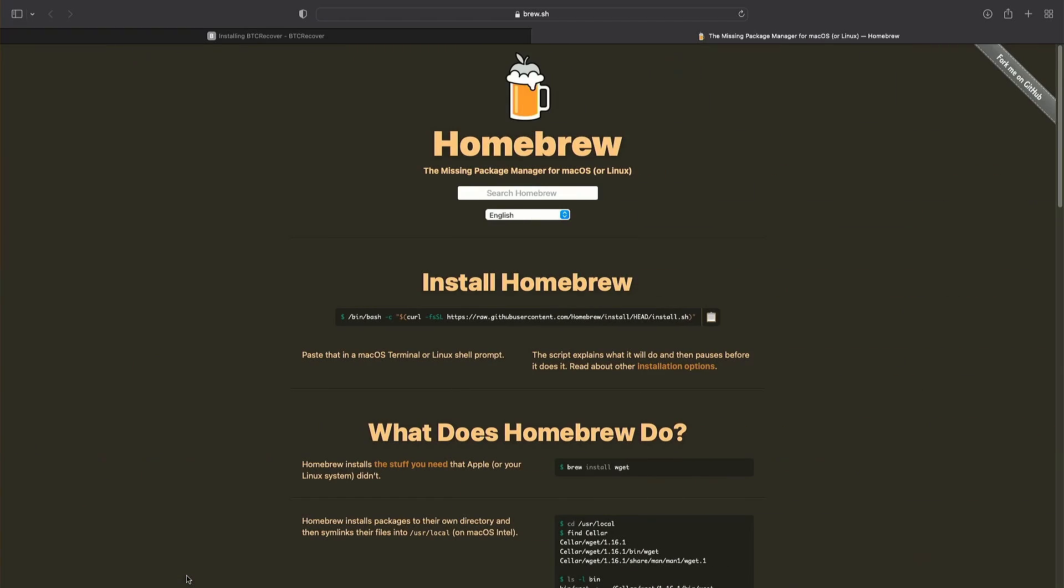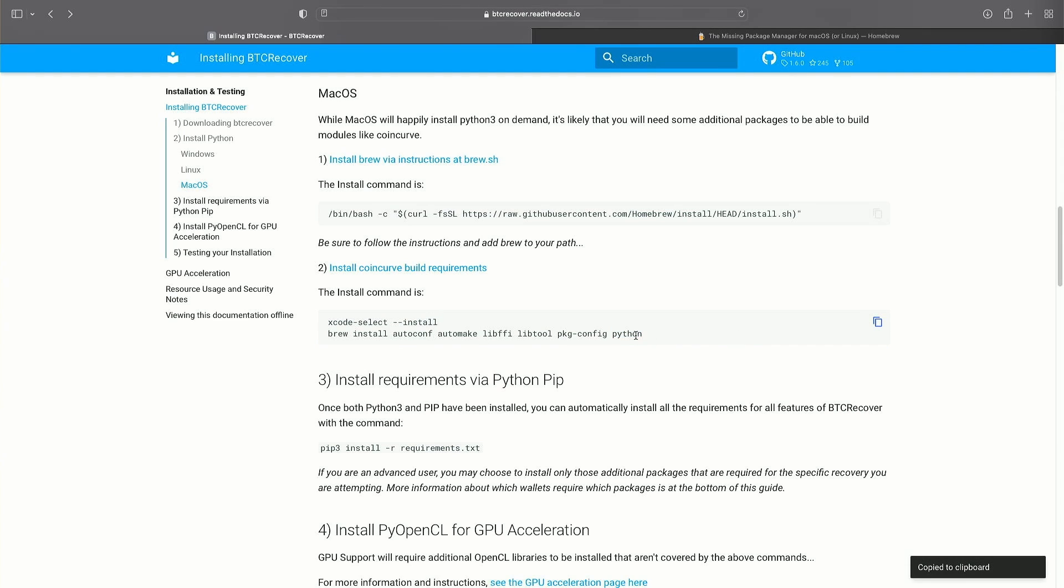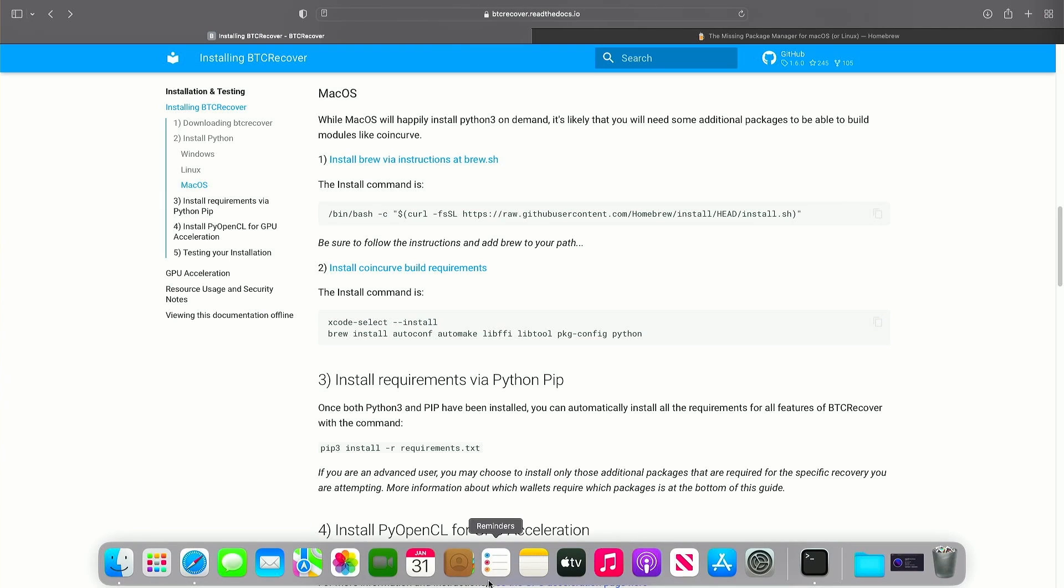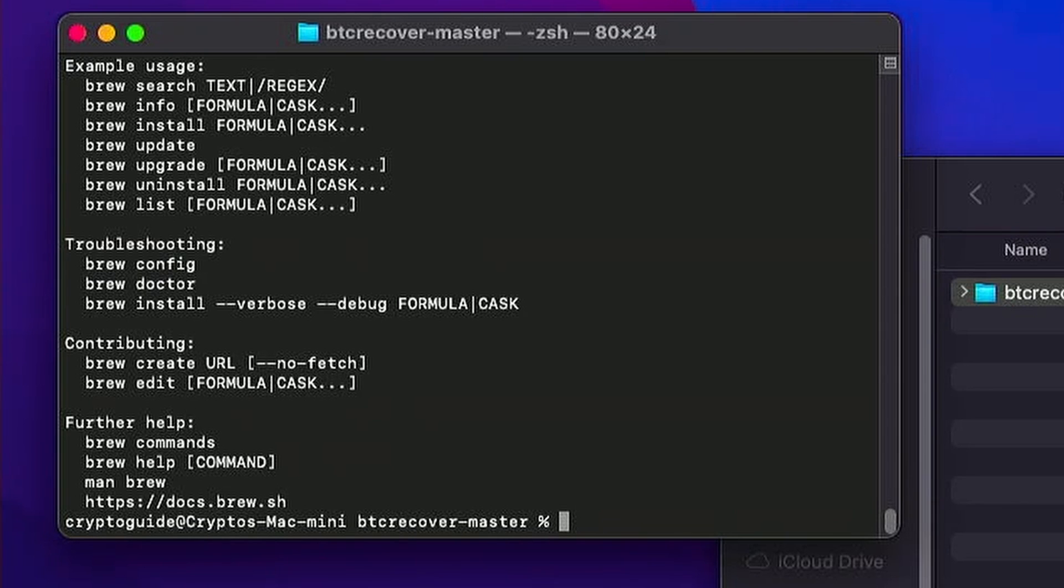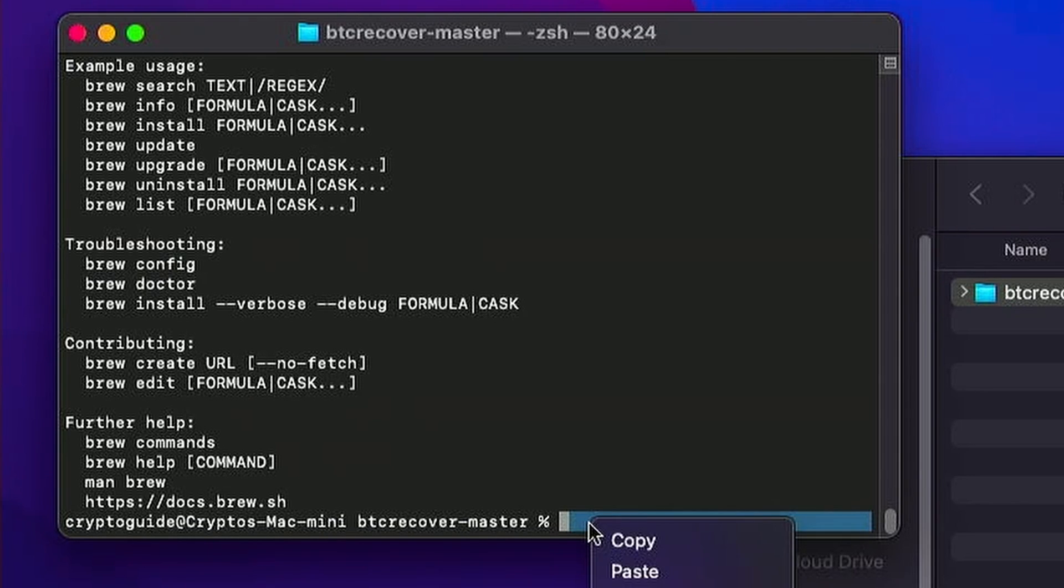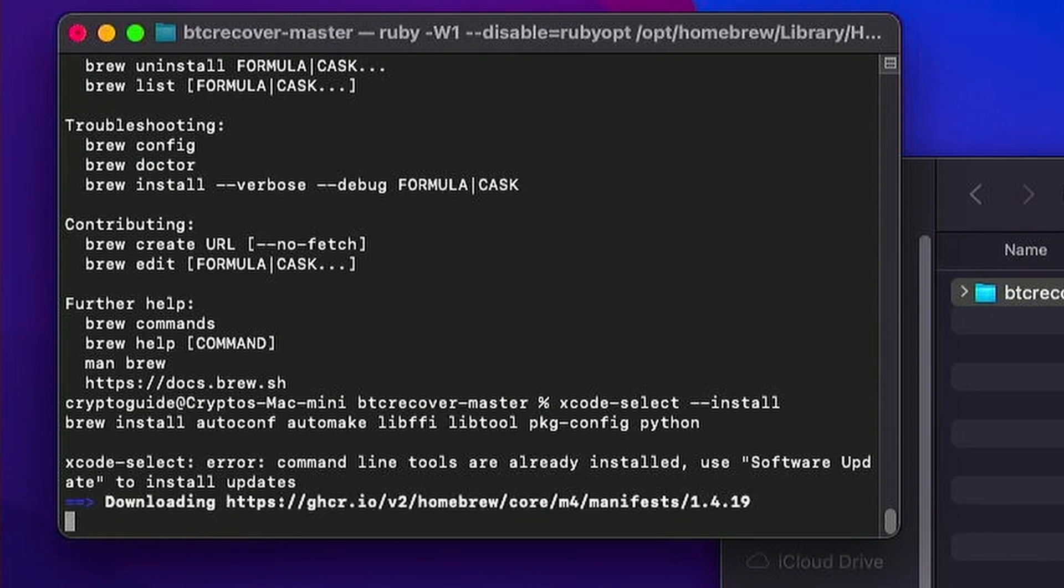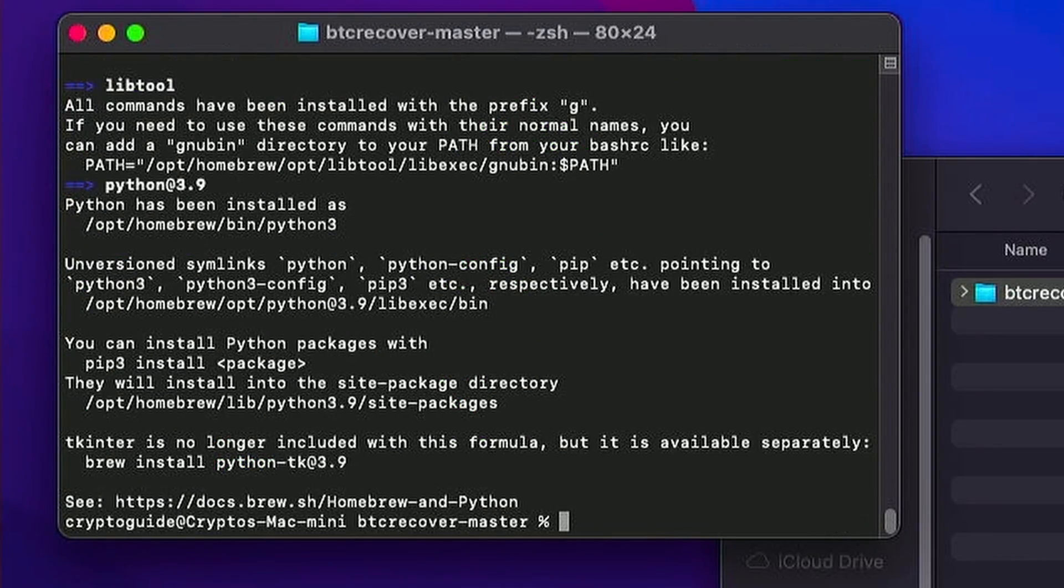So we'll go back to our documentation, back to the BTC recover documentation. And the next thing we need to do is install some build requirements for coin curve. And this will also install Python at the same time. So basically this command you'll need to use no matter what kind of wallet you're using. And there are some additional modules you might need for other wallets and I'll cover them later. So we copy that command and let's go back to our terminal. We'll paste that there and hit return. There we go. So Python is installed.